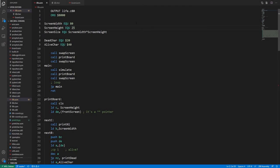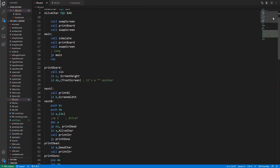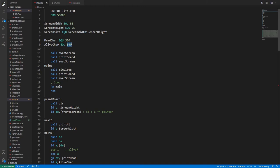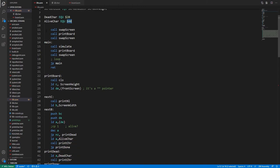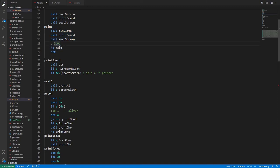Right, so this is the code that I've written, and I'm just going to scroll through some bits of it. So you can see that at the start I've defined the width and height of the screen and the screen size. This is the ASCII character for a space. This is the ASCII character for an at sign. And then this is where the code begins. So to begin with, I'm just printing out the board so you can see it. Then this is the main loop. All we do is we simulate, we print the board, we swap the screen buffers, and then we jump back around again. And that's it. That's like the whole program.